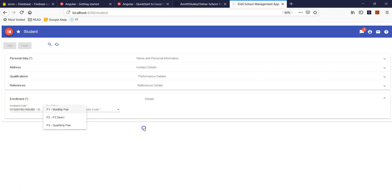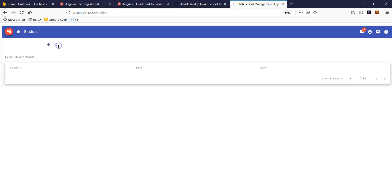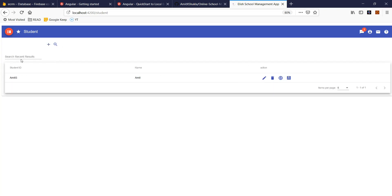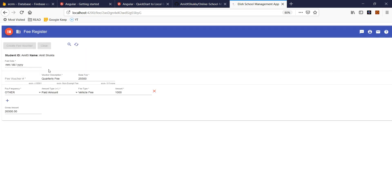The second thing is the fee code and marks code — I'll show you later what this means. You can edit the student record and go to the fees. You can pay fees for this student, and as soon as you hit enter, it's going to save that fee for that particular student and the student will get a notification.